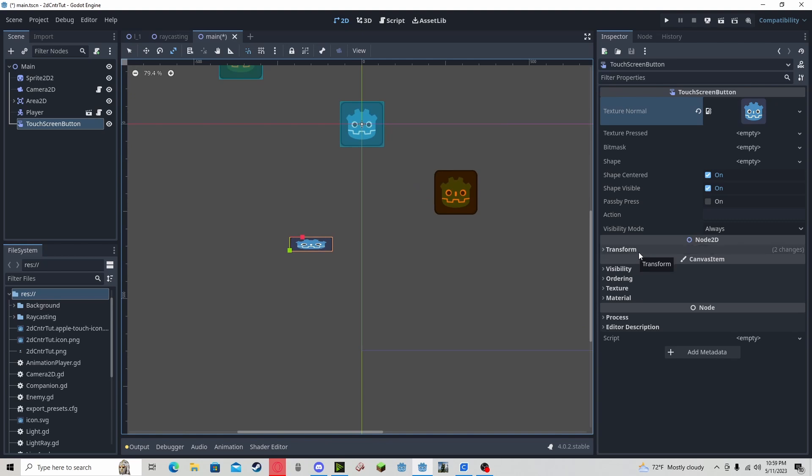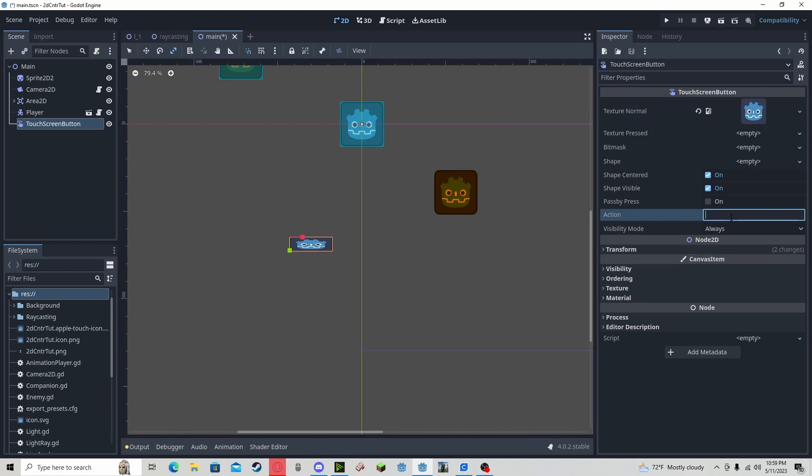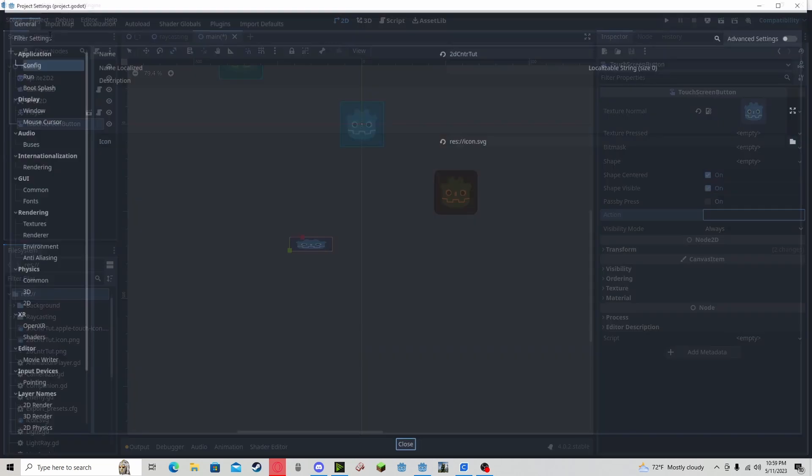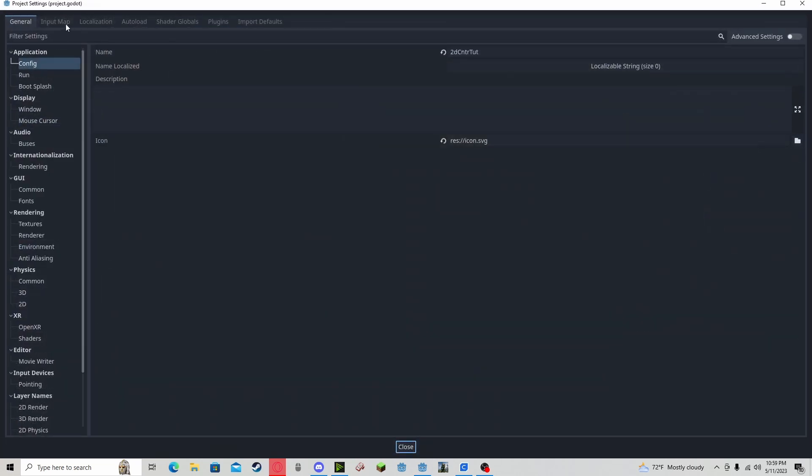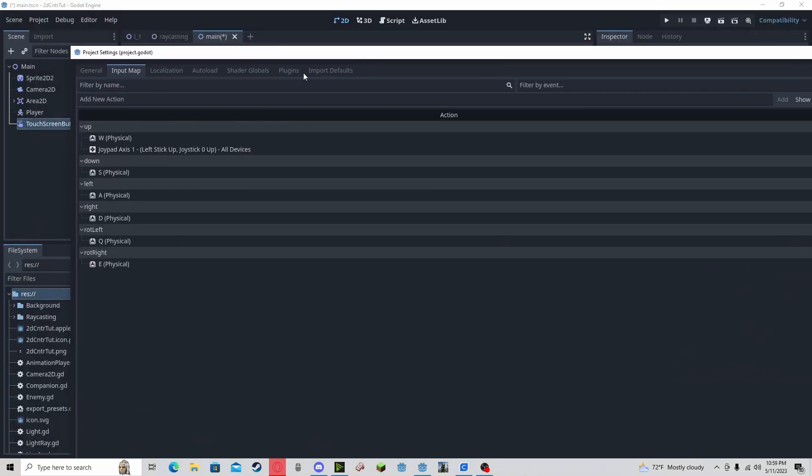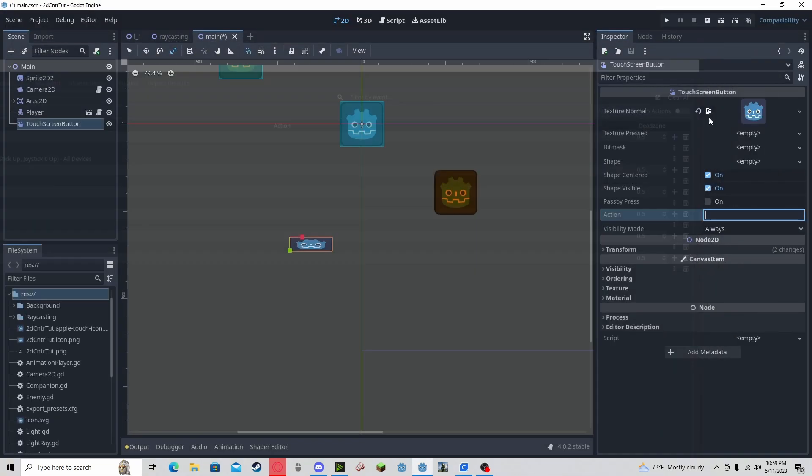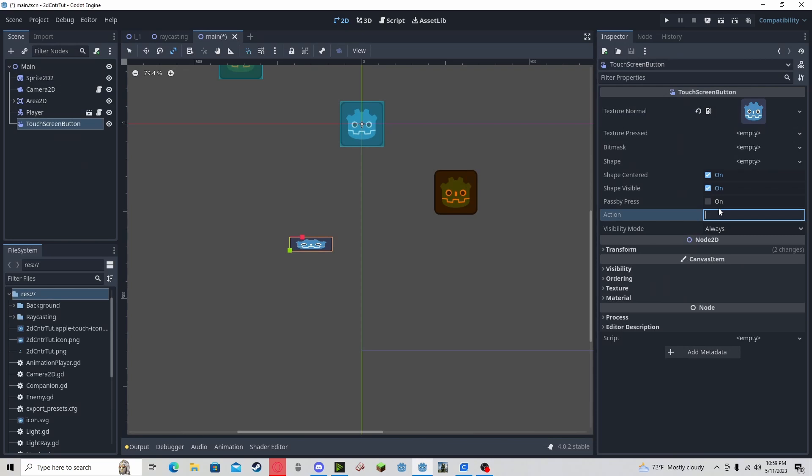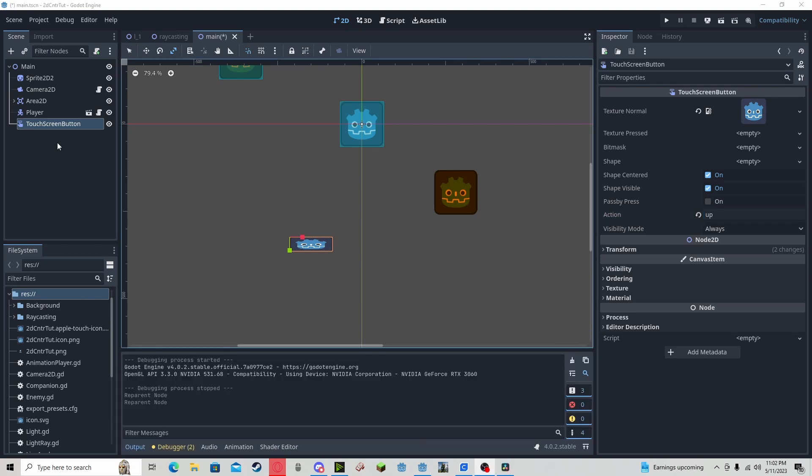This is very easy to use. All you need to do is assign an action to it which the action is the same as your input map. For instance, if we want to go up, we just add up. And this will be the same as pressing the W key or whatever input you have for up.